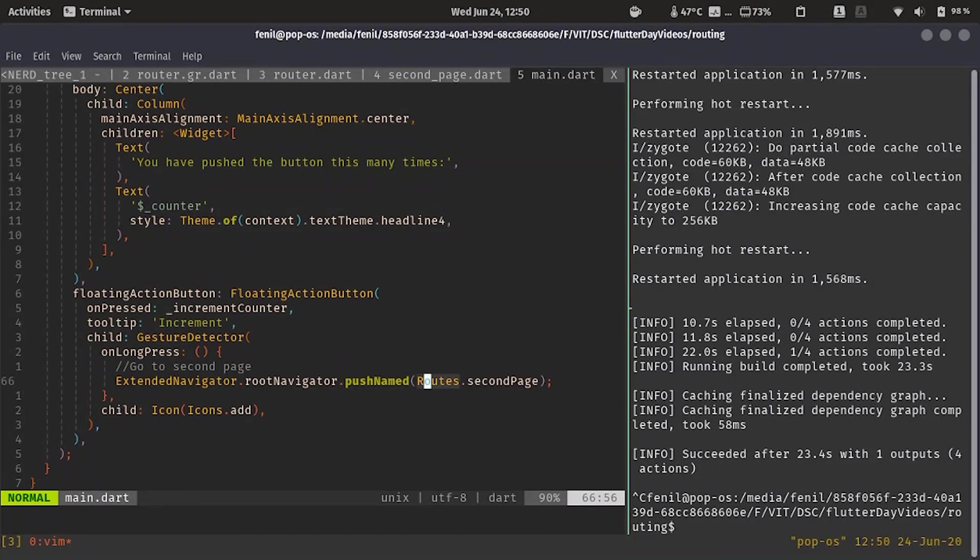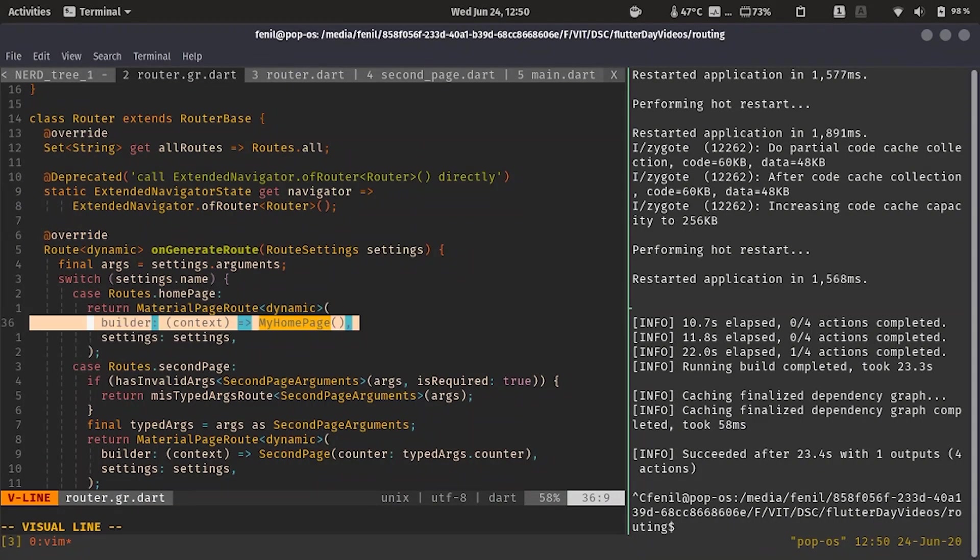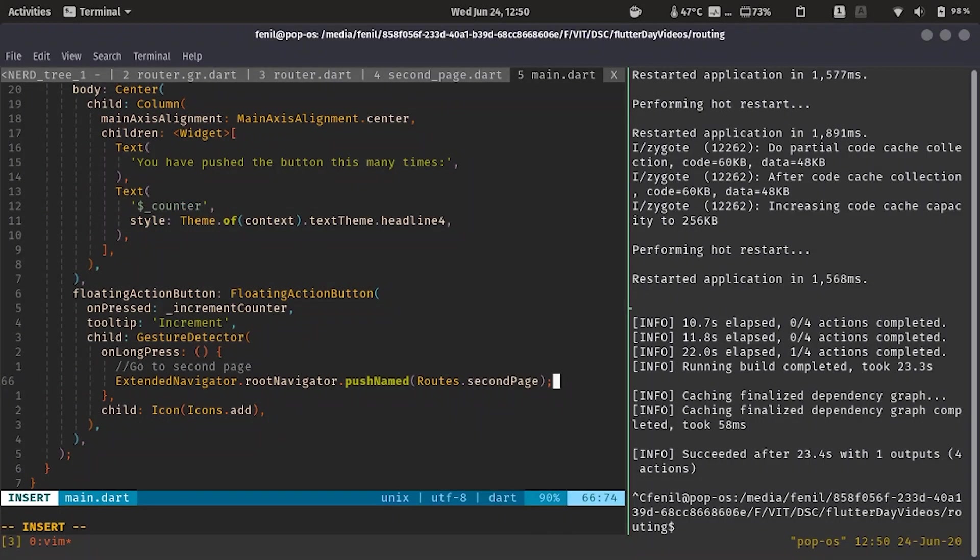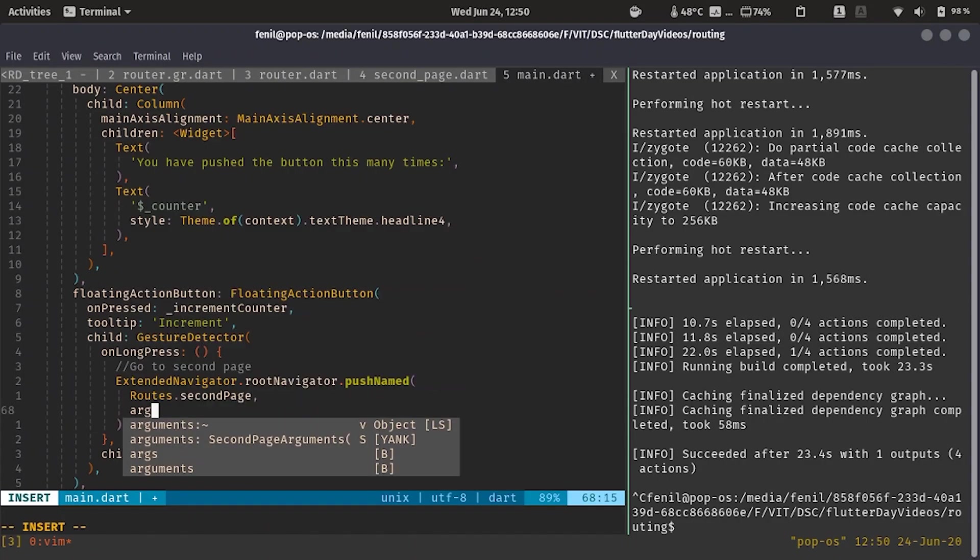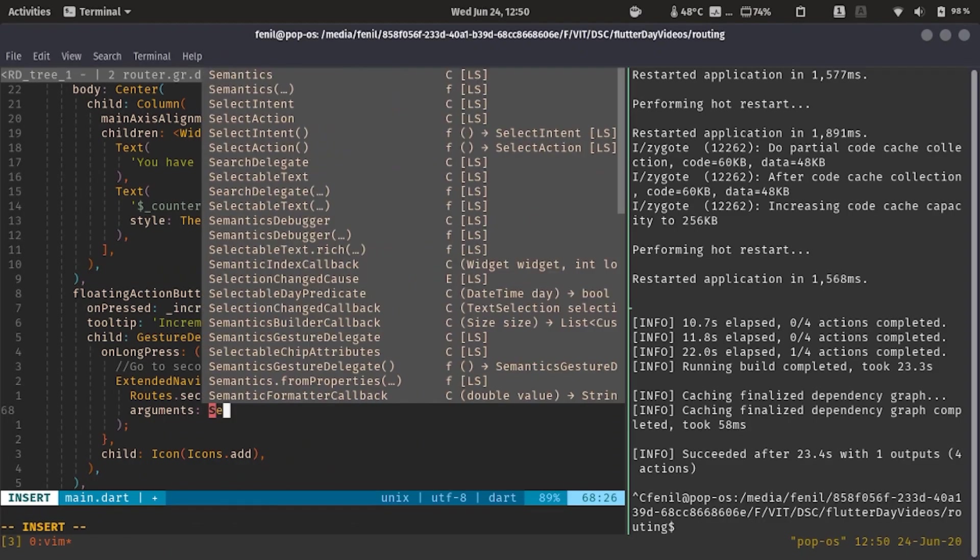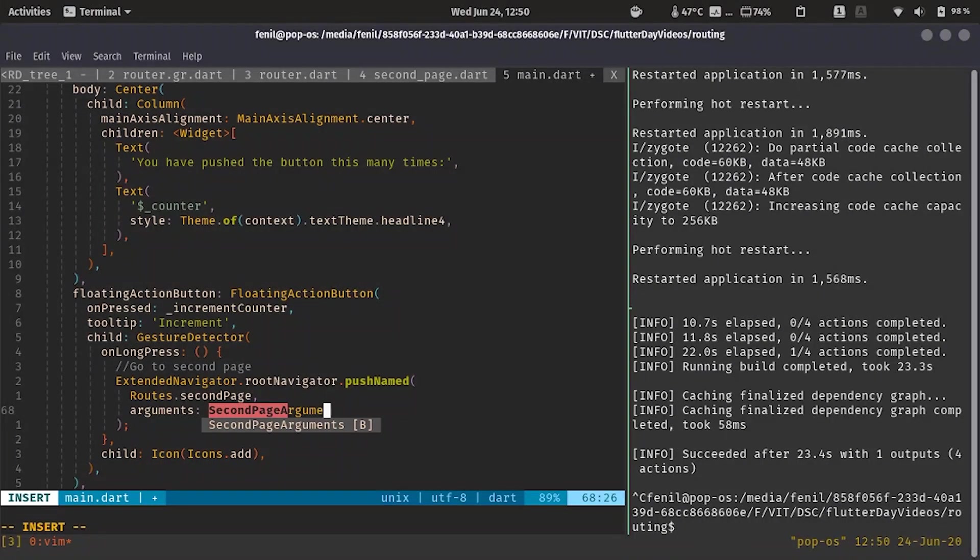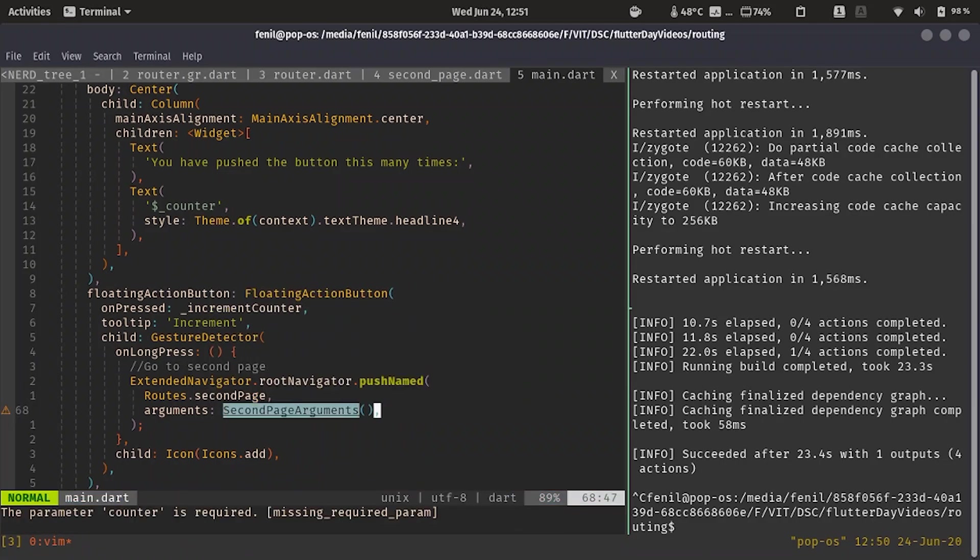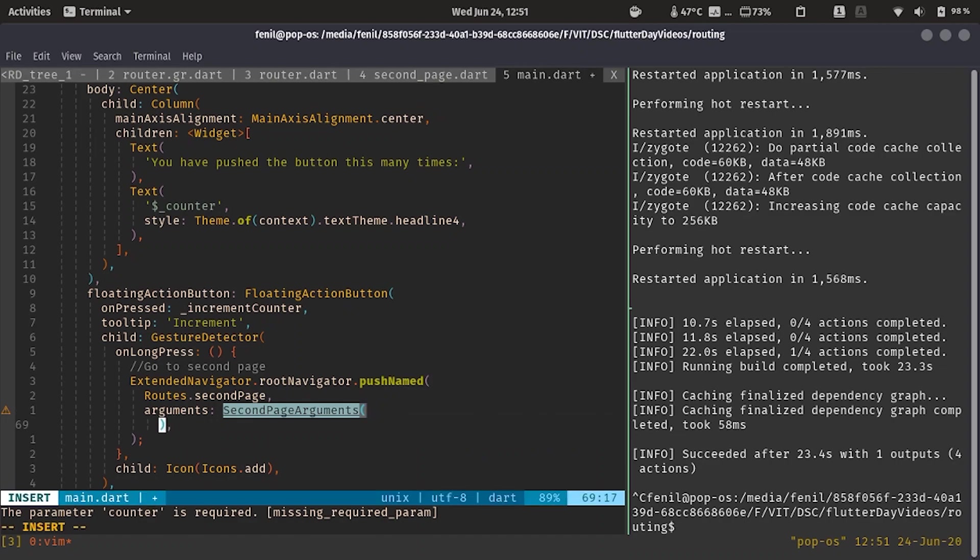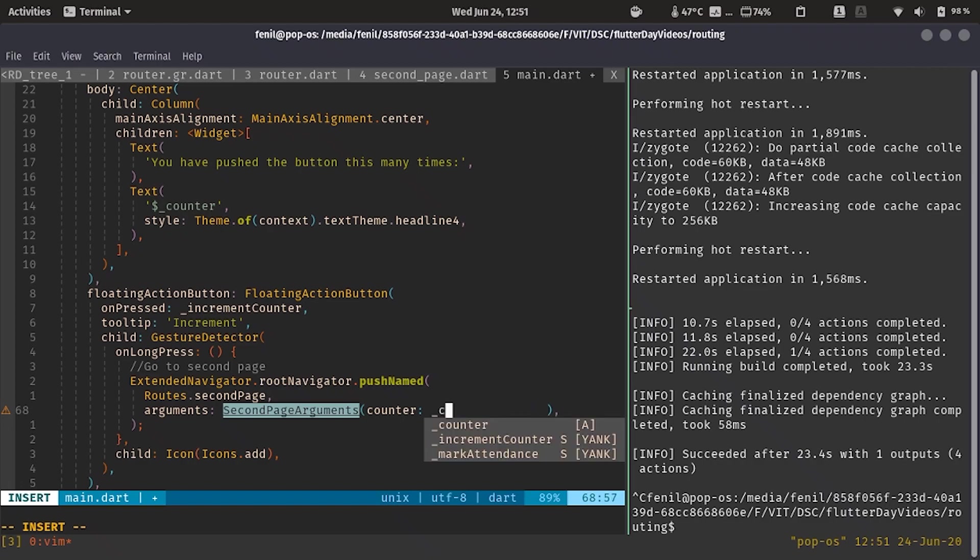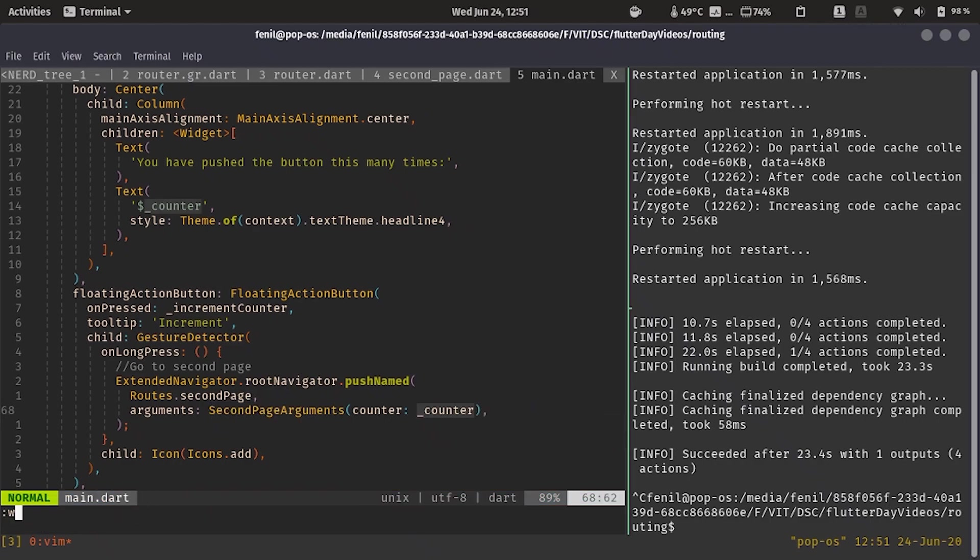It provides us a very good interface, very easy to use interface for it. Now let's see how we are going to pass the arguments. Second page arguments. Over here you can see it needs the counter variable. So we'll pass on the counter variable, and over here it is underscore counter. So we have a variable ready.